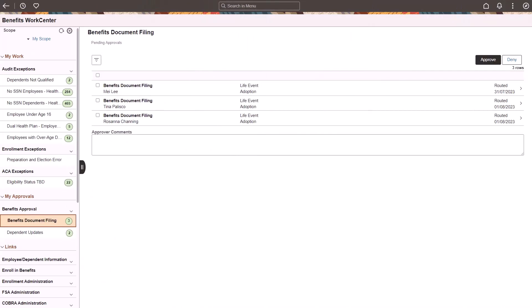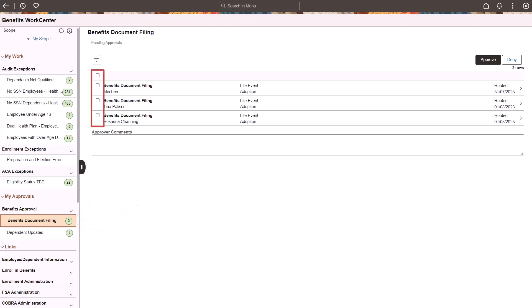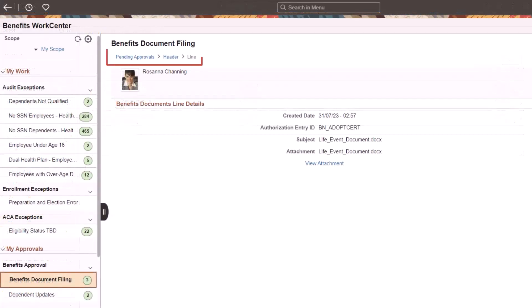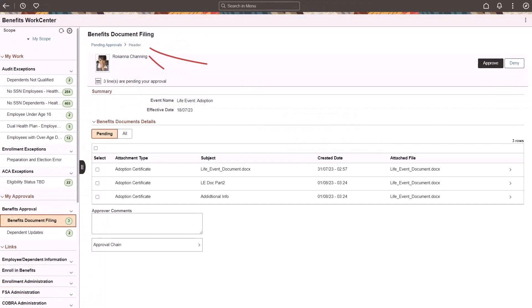Benefits Administrators and Specialists can now easily access their pending approvals through Benefits WorkCenter. The approval links are available for life events and dependent updates. The links display the count of pending approvals. You can approve or deny a single request or multiple requests at one time or use breadcrumbs to navigate to the details of the document pending approval. Use the header link to view and take action on all the documents submitted by the employee. This completes the Benefits WorkCenter Approval Link feature description.